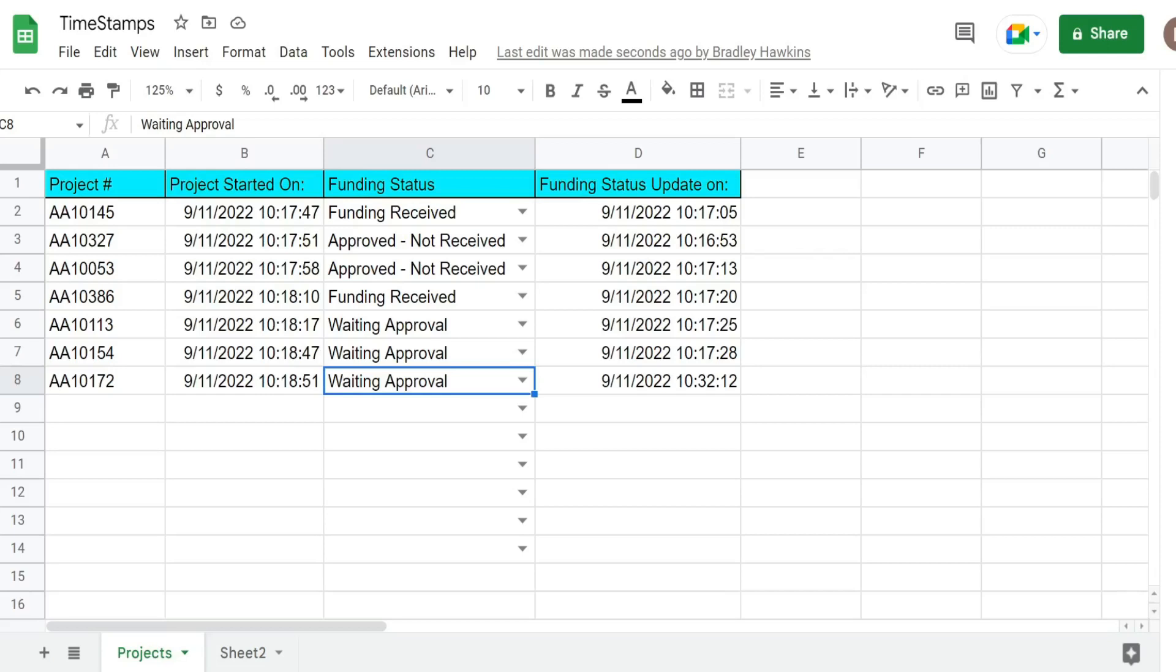In this video we're going to use the built-in onEdit function in Google Apps Script to automatically add date and timestamps to specific columns on our spreadsheet any time an edit is made in corresponding columns on that same sheet.